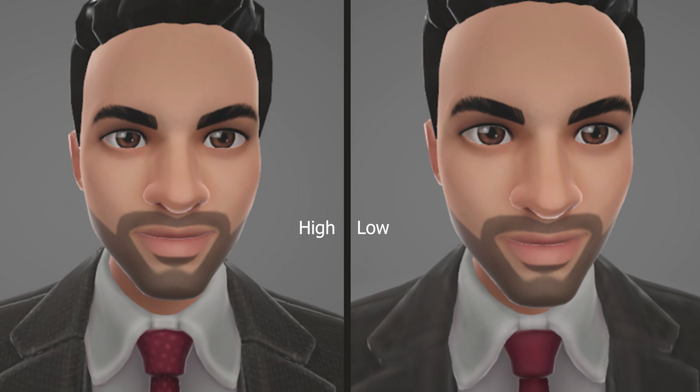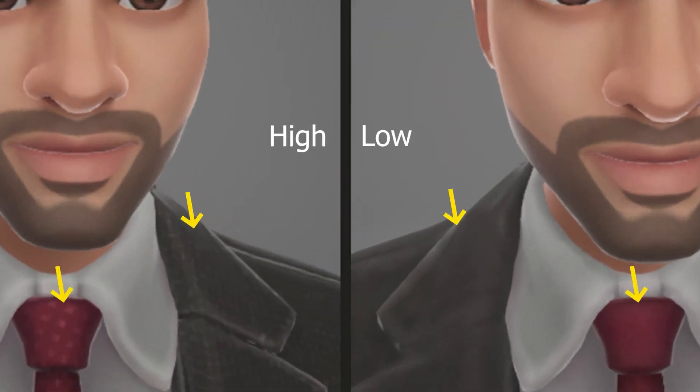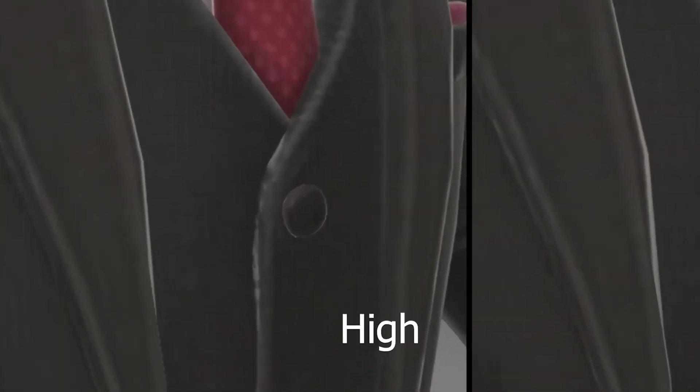Or if they are further away for example you don't see all these details anyways because the difference is very very very small actually then you also want to go for a lower LOD as well.